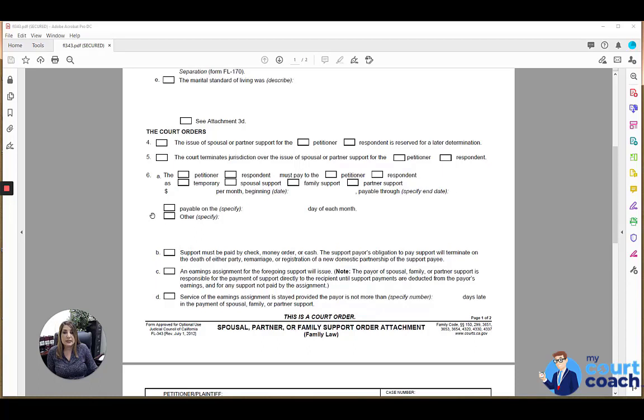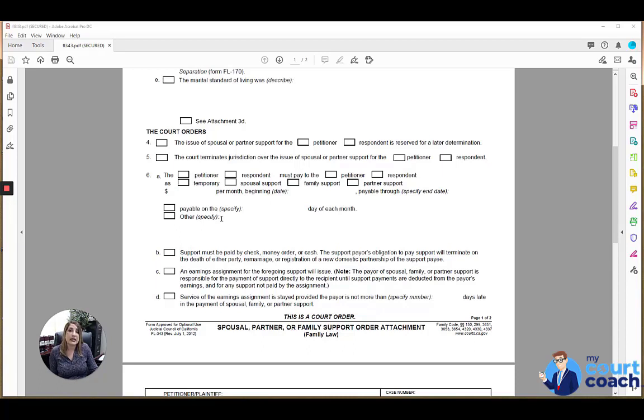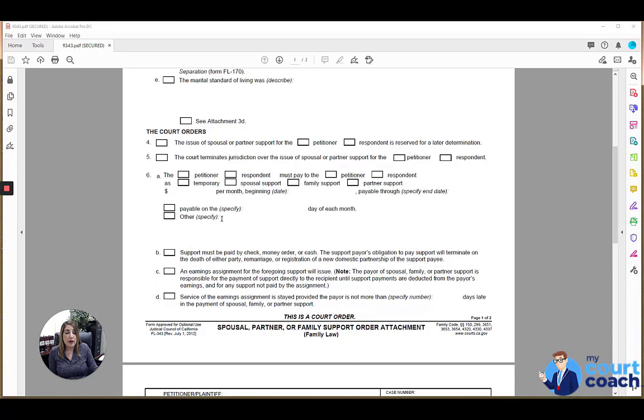If the court makes orders specifically on the frequency of payments within the month or when the payment should be made during the month, then you would include that here payable on the blank day of the month. That's usually going to be the first day of the month or other if there's any other orders made by the court as to how that payment is to be made. A lot of times the courts do not specify, without requests specifically from a party to do so, how the payments are to be made, so it will not be considered late unless it's not paid by the last day of the month.